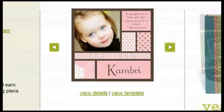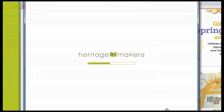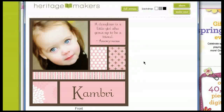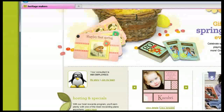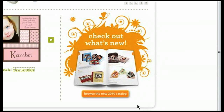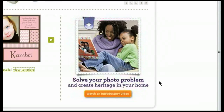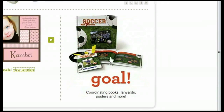If you like what you see, you can click on View Template, which brings up a preview just like it does in the Template Gallery, and you're able to view it at that point. Over here on the right-hand side at the bottom, you'll be able to see some other products being displayed. You can check out the new 2010 catalog, as well as our different pieces of digital art — we have over 40,000 pieces of art accessible with the premier membership. Clicking on any one of these is going to take you to a different link where you'll be able to get some additional information.